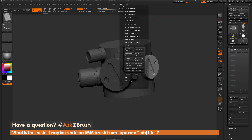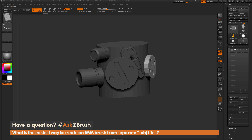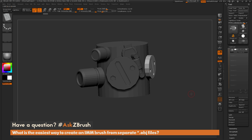Just come up to ZPlugin and use Subtoolmaster Multi-Append. If you have any other questions related to ZBrush pipelines or processes, please use the hashtag AskZBrush on Twitter. Happy ZBrushing!